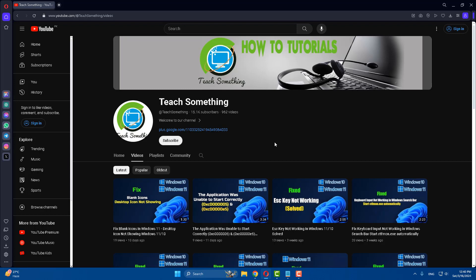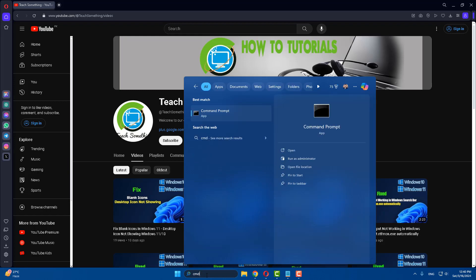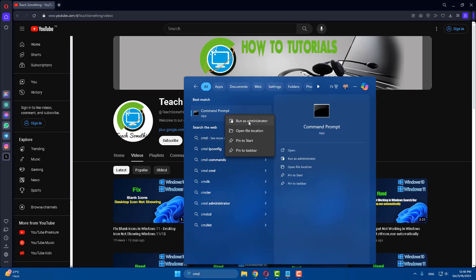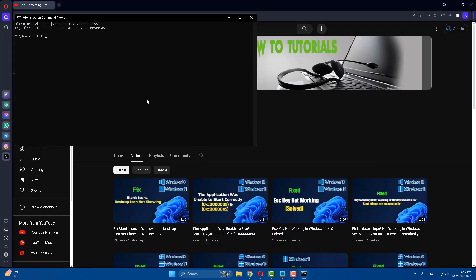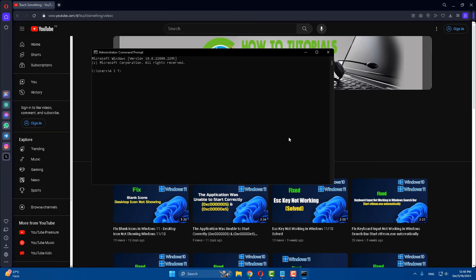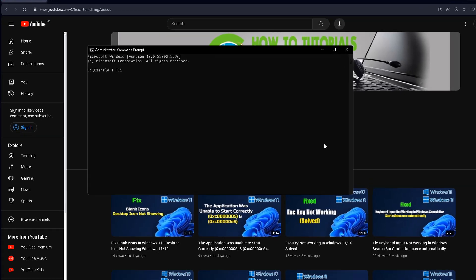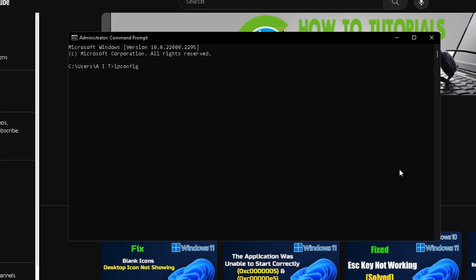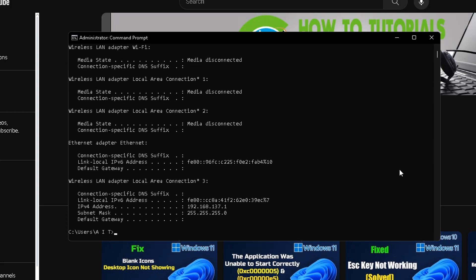In this video tutorial I will share a couple of methods to fix this type of error. The first method: in the search box type CMD and open Command Prompt, right-click and run as administrator. After opening the command prompt, type the command: ipconfig /release and press Enter. After that, type ipconfig /renew and press Enter.